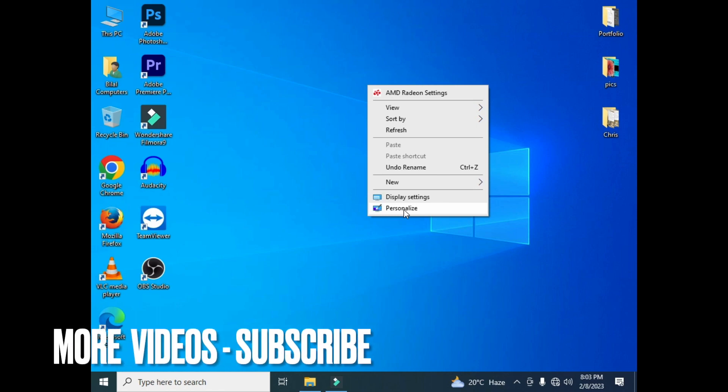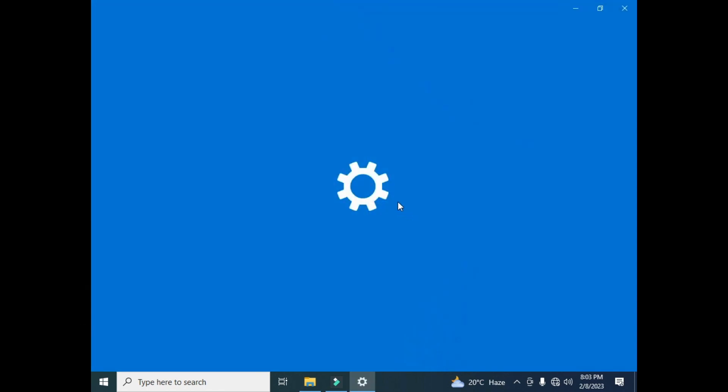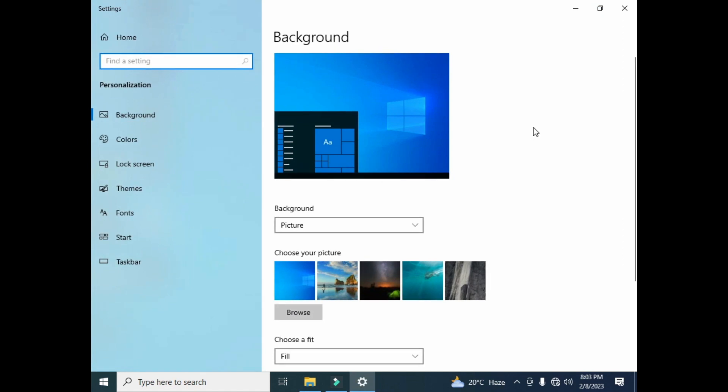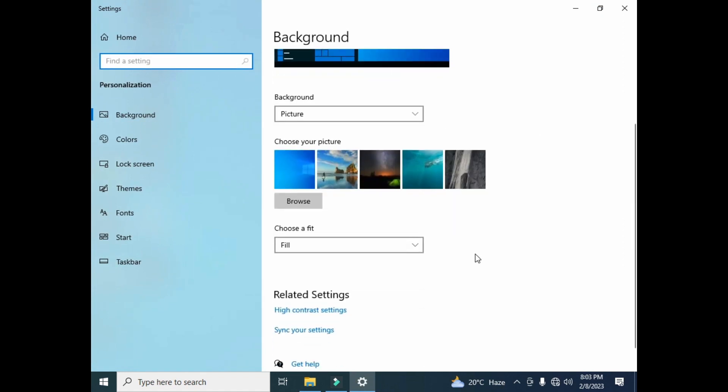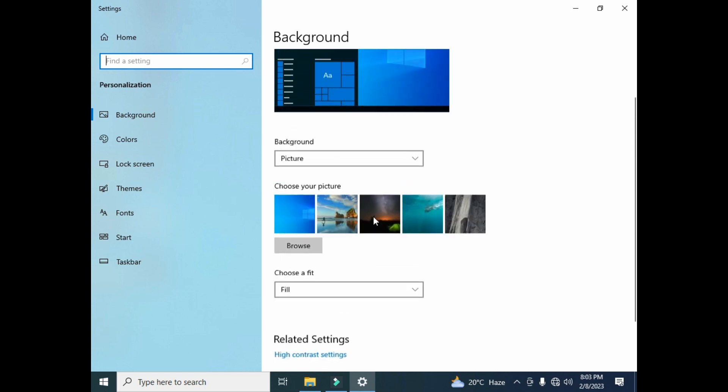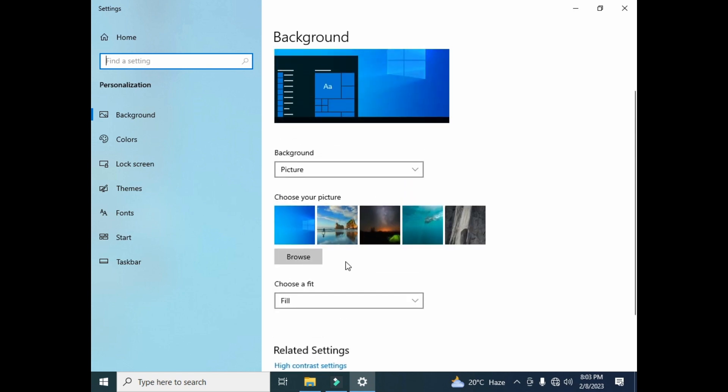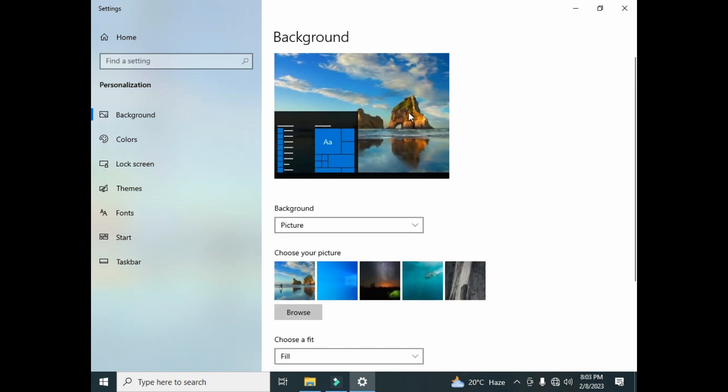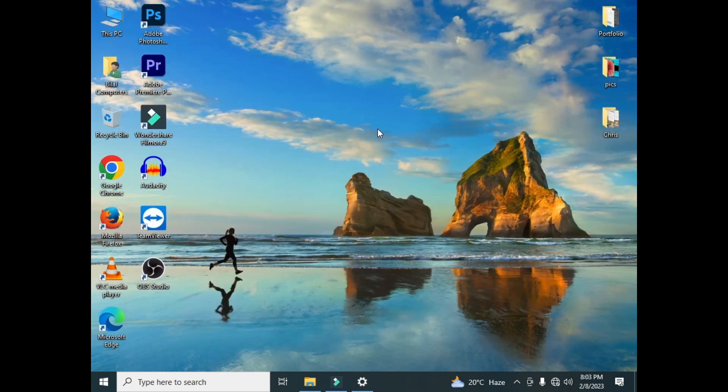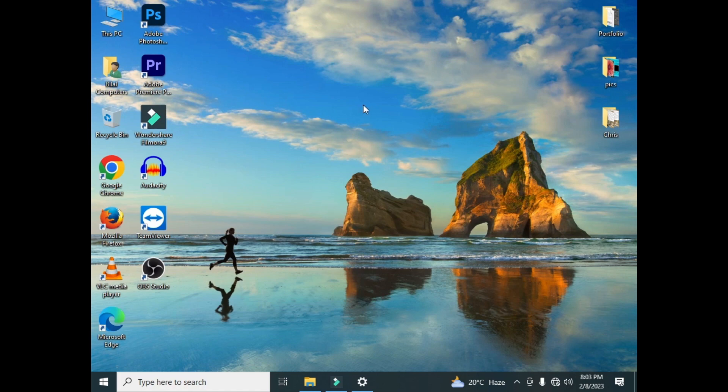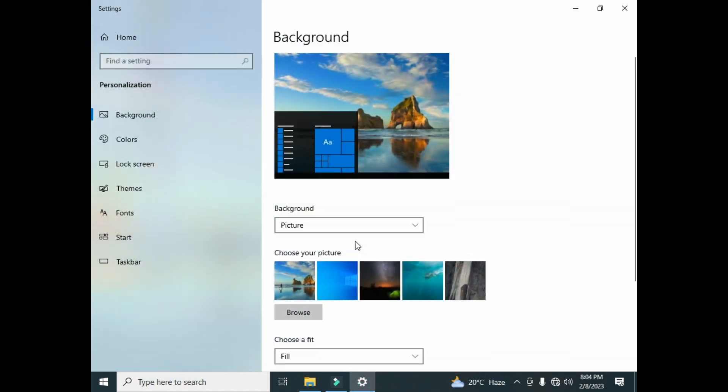Now you can see that there are lots of wallpapers you can apply on your desktop. If I click on this wallpaper, it will automatically change my computer desktop wallpaper. So here you can see that my computer wallpaper now changed. If you want to apply another wallpaper, you can select from here.